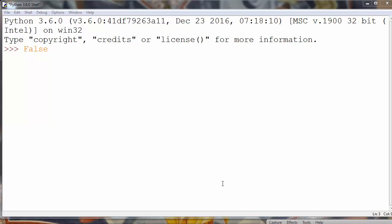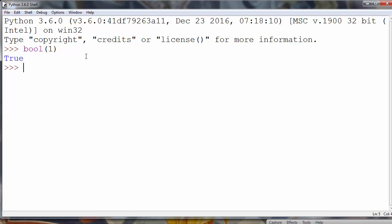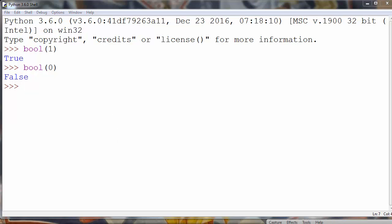In lots of different programming languages, the number one as an argument to the bool() function returns true, and the number zero as an argument returns false. But Python extends this concept — there are many cases when the return value is false, and many cases when the return value is true.